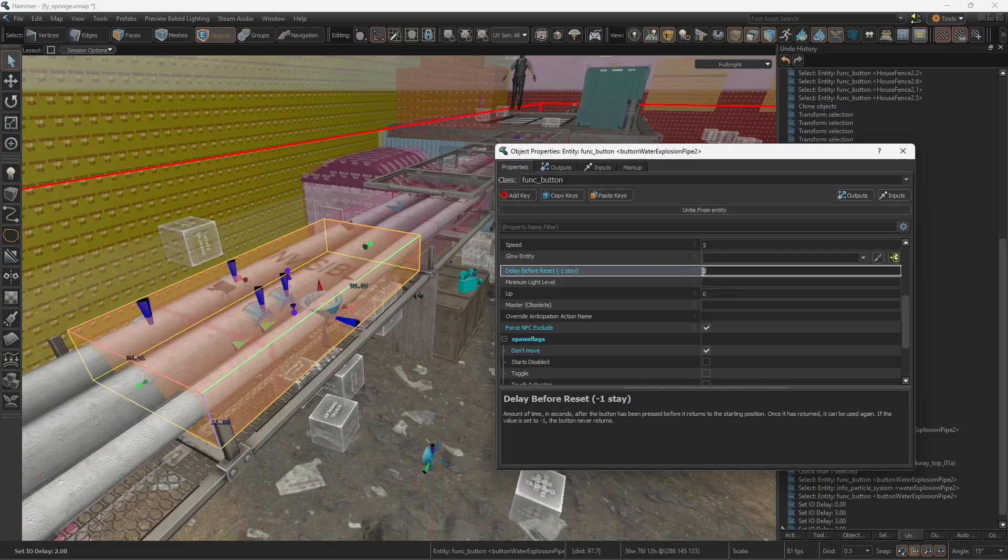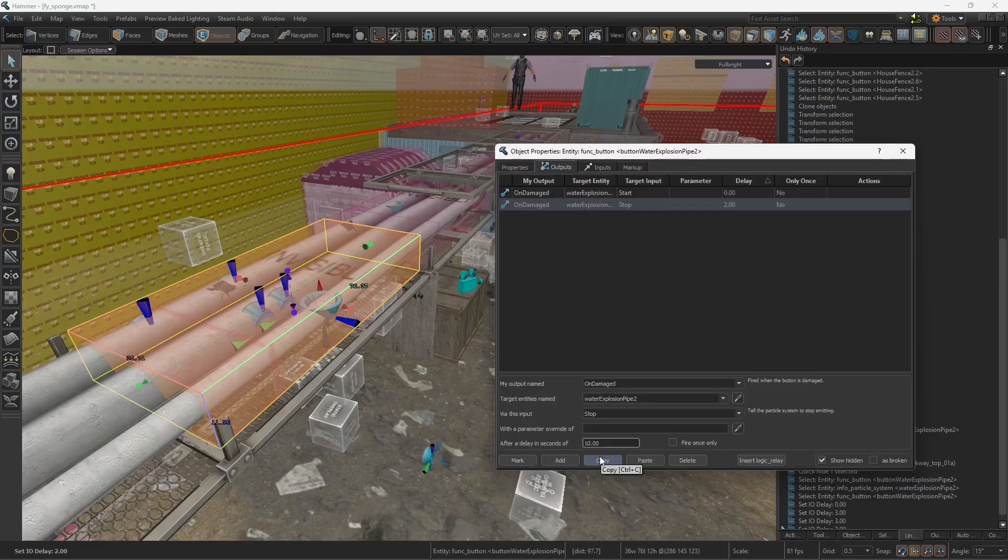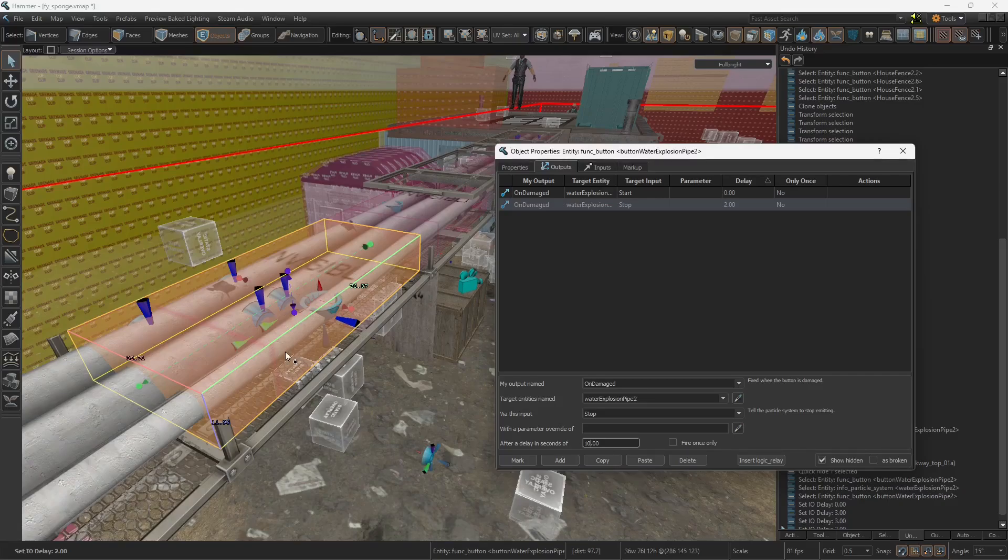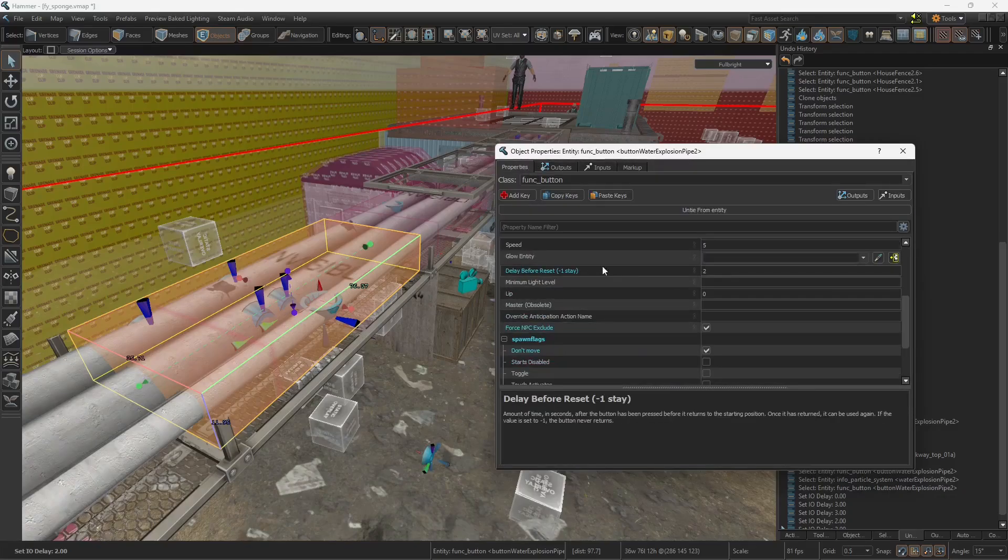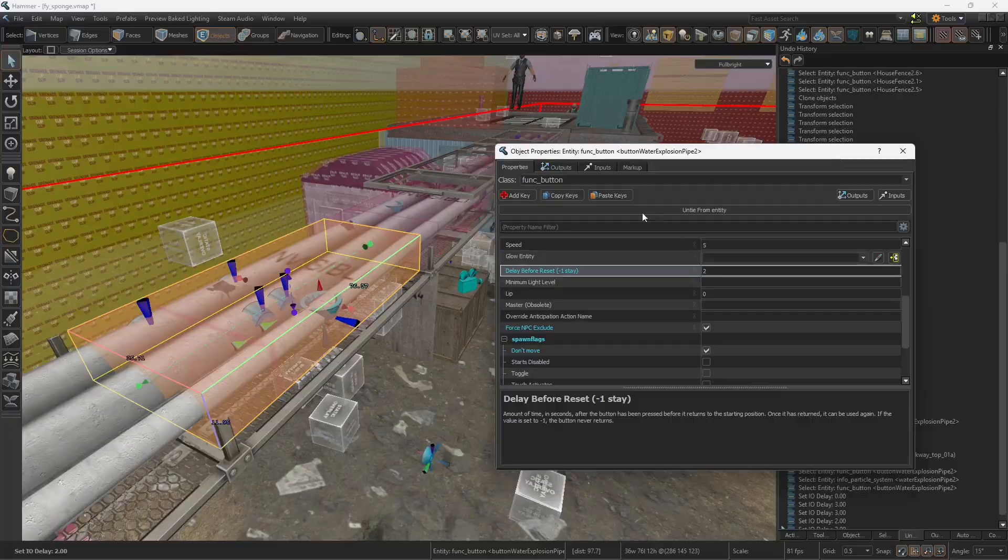If your button has a delay before reset of 2, for example, and the particle system is stopped after 10 seconds, you can shoot at the button but it's not gonna be triggered because you haven't yet stopped the particle system. That is why it's important that you stop it at the same time that you want the button to be re-triggered.